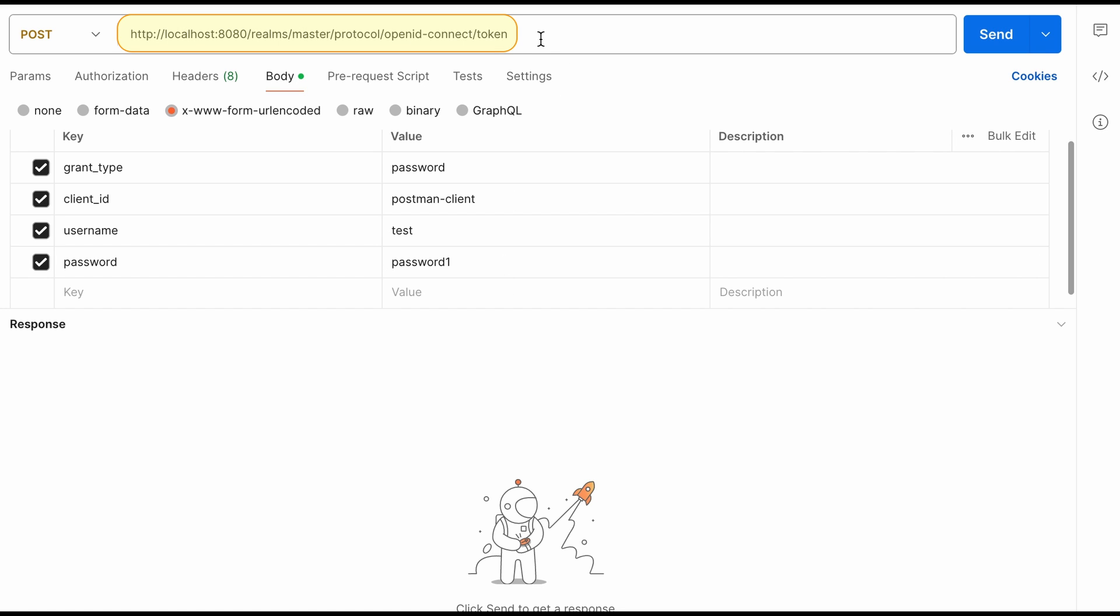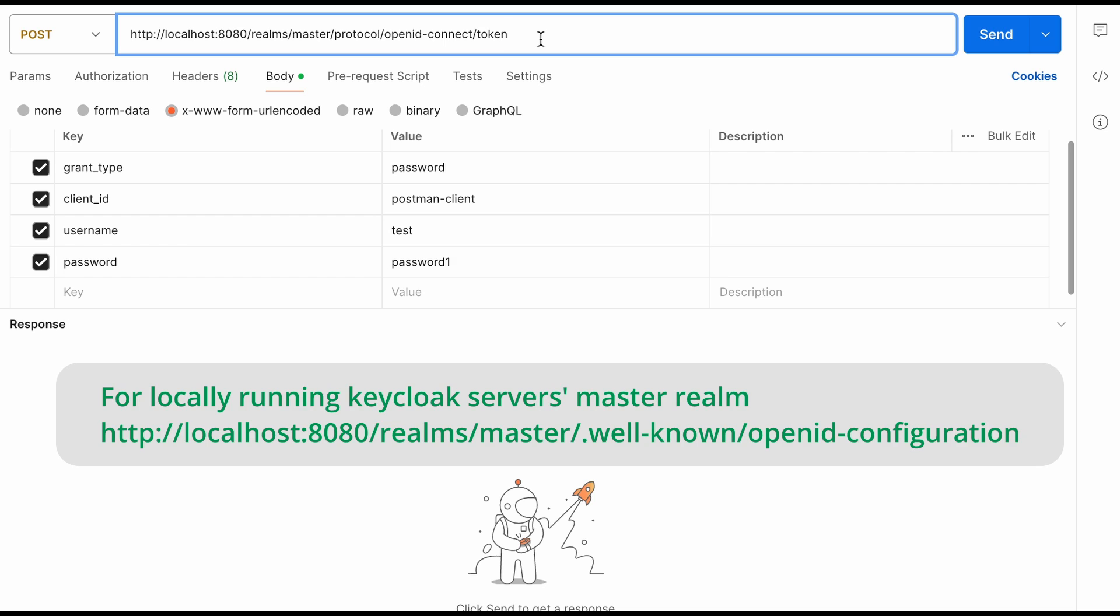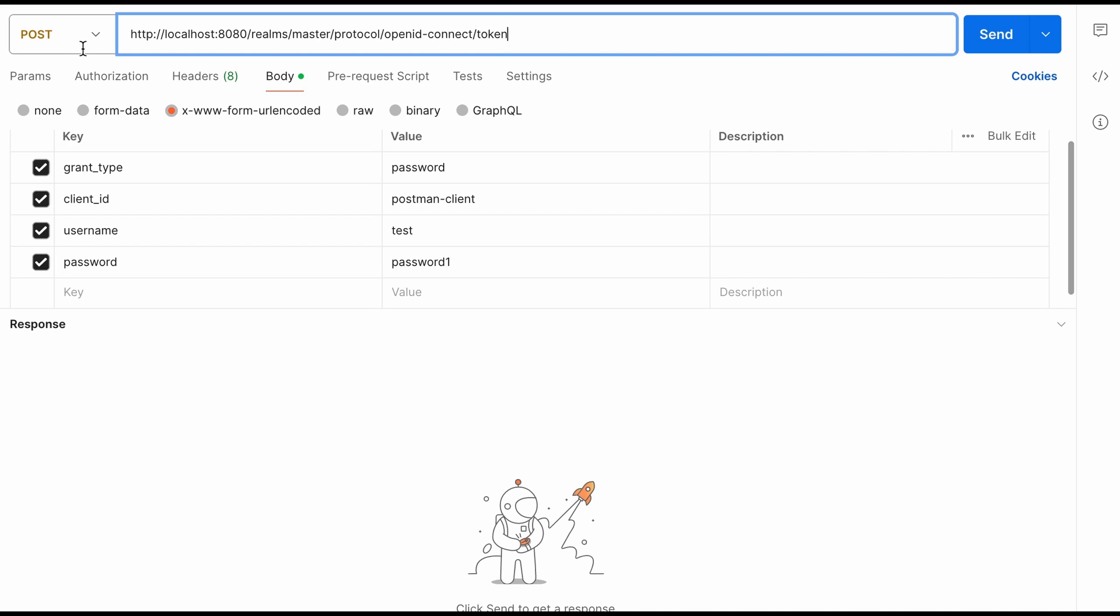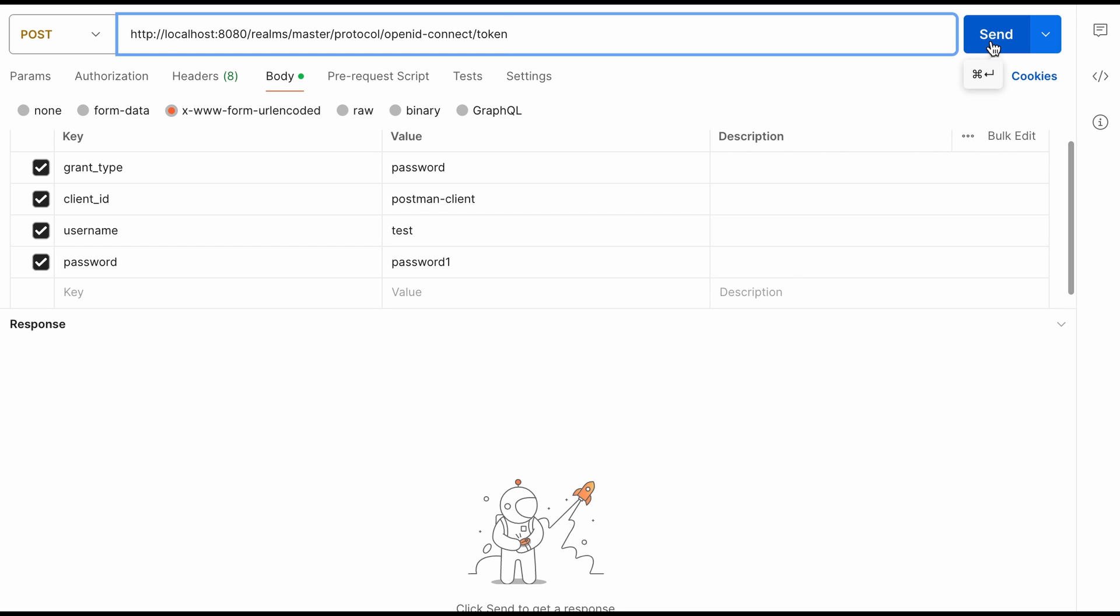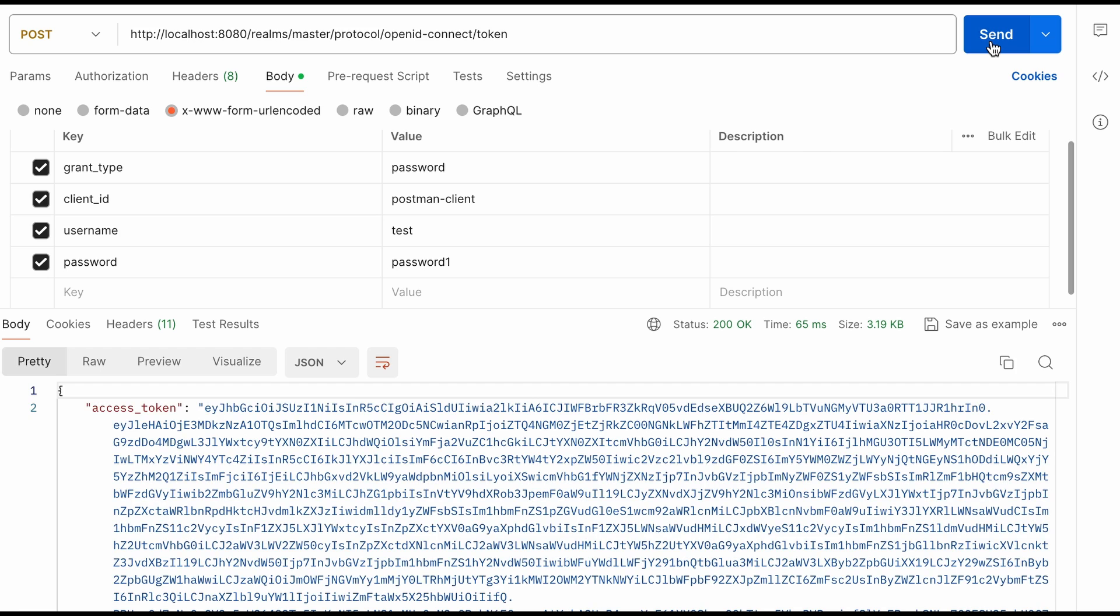And here you can see the token endpoint. If you are not sure about this endpoint you can get that from the well-known configuration section of your identity provider. HTTP request type is POST. Now I click send button and as the response I should get the access token from the Keycloak server. Okay I just got the access token in the response.